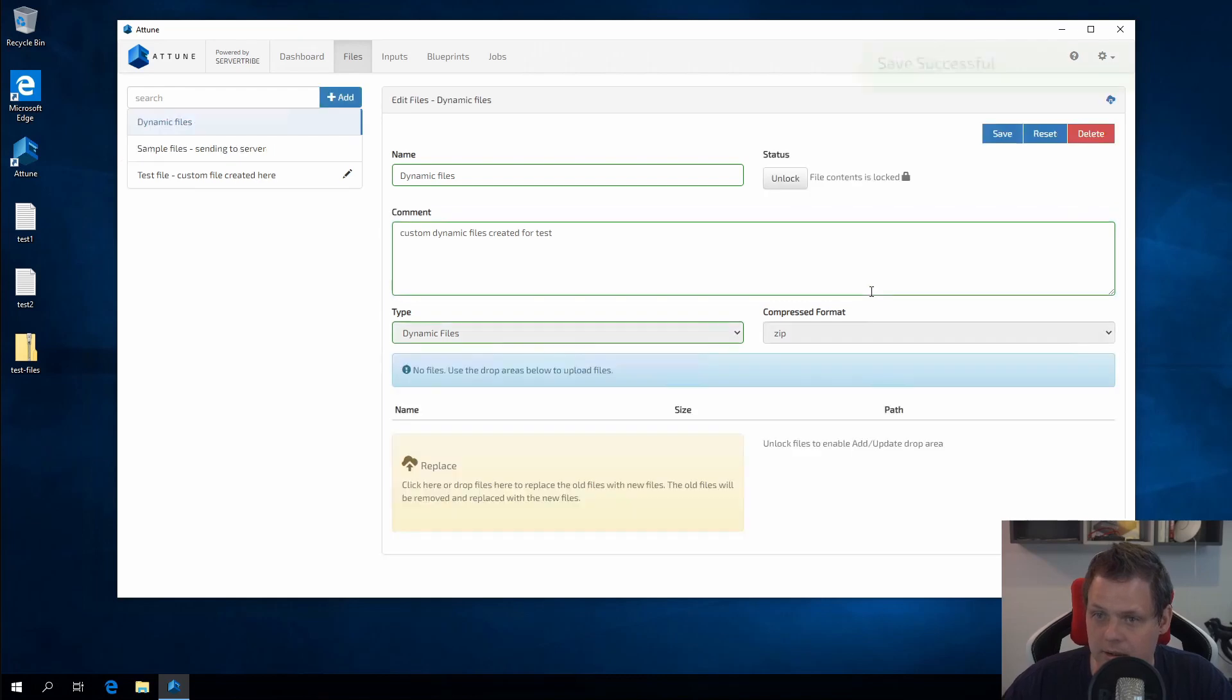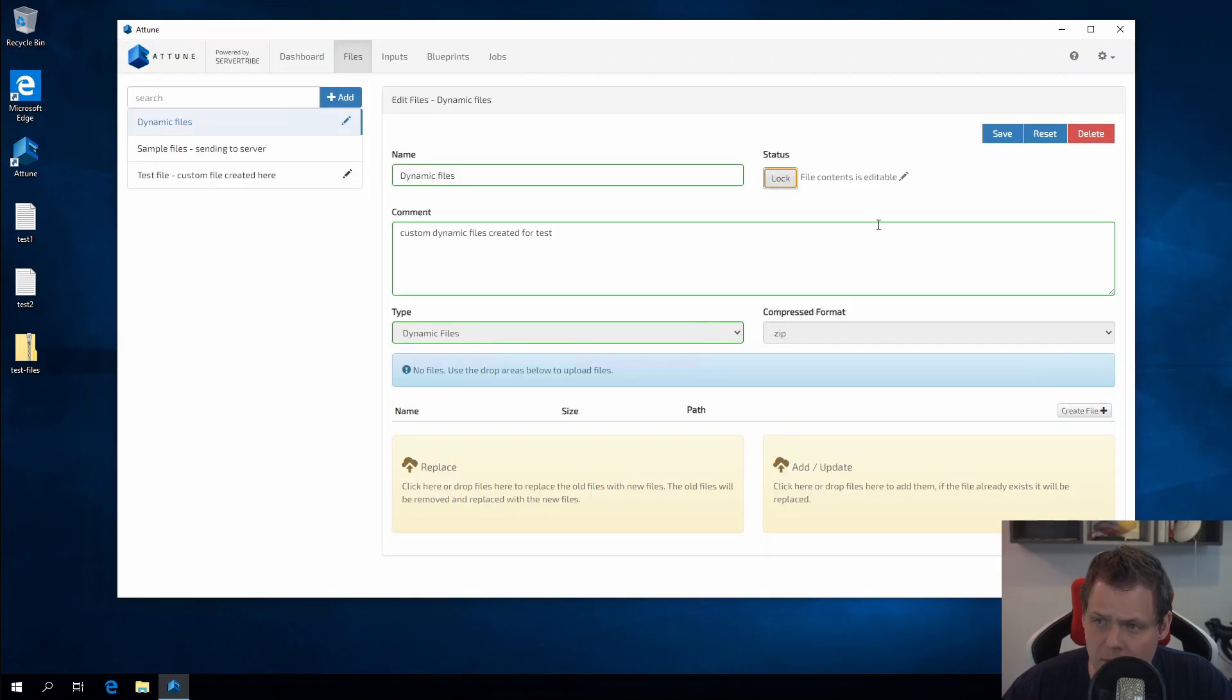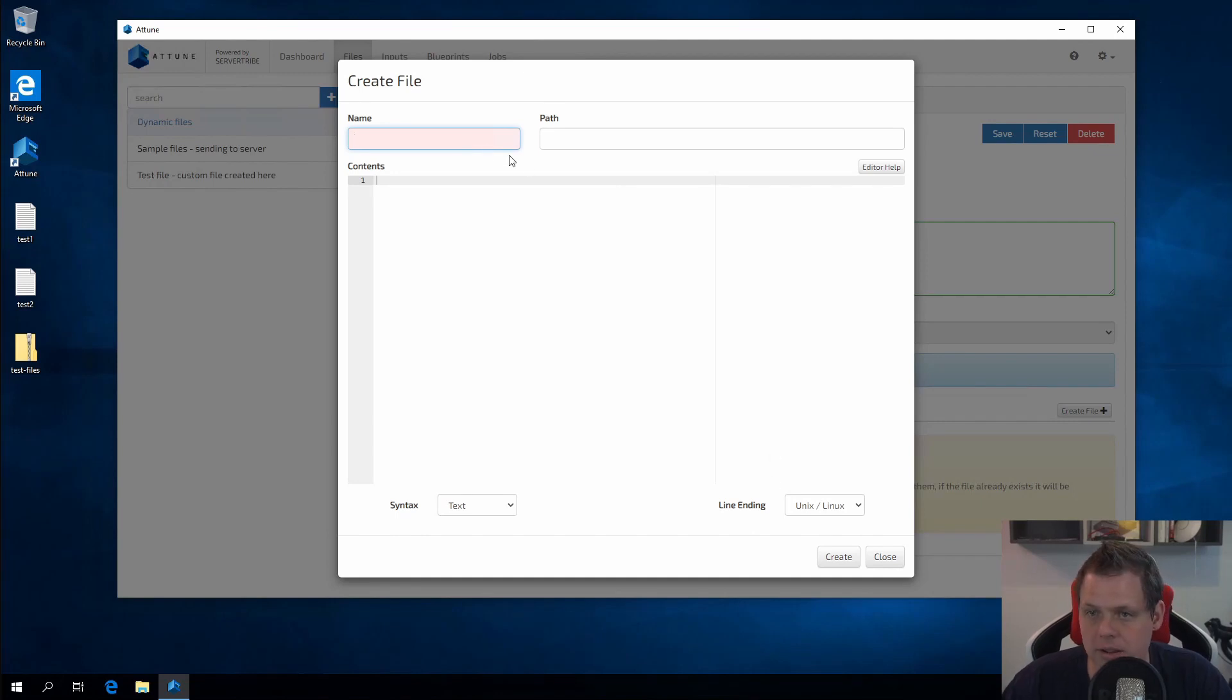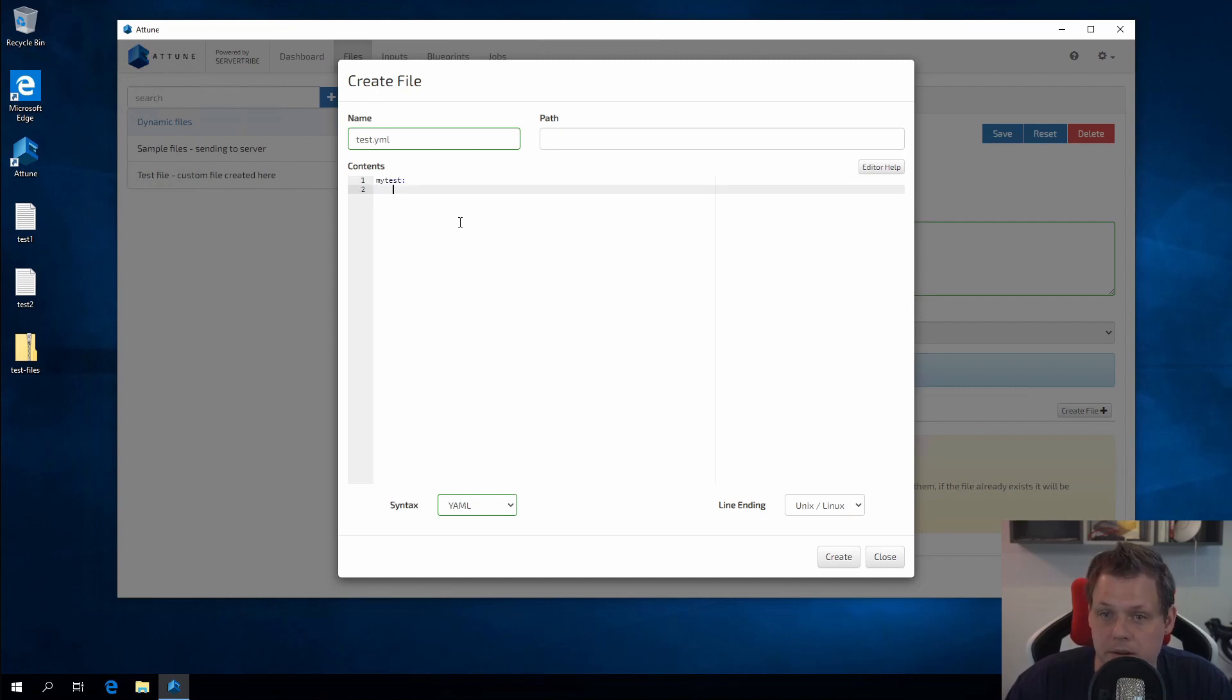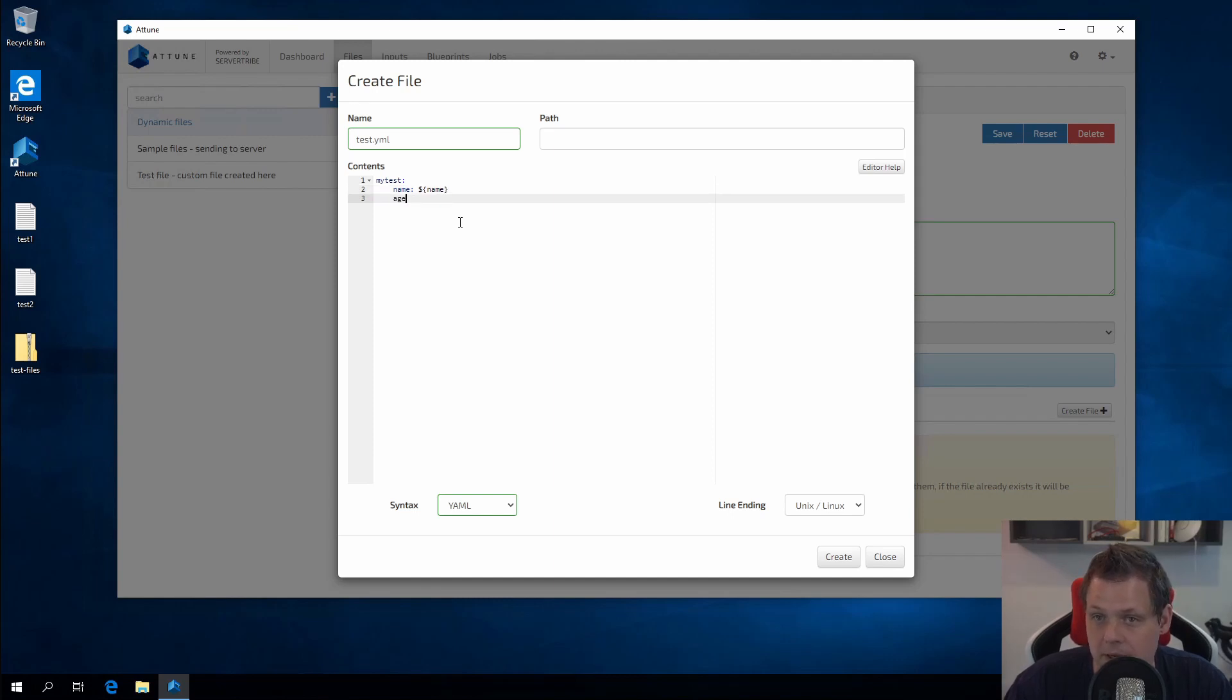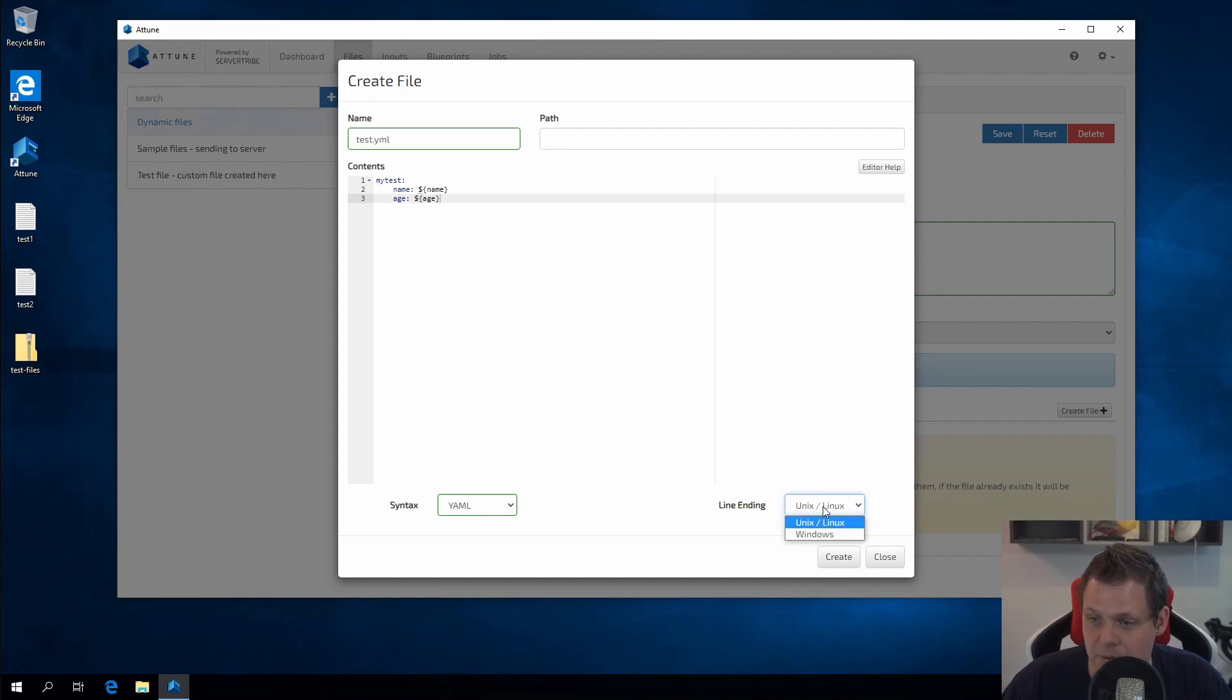Then I will create it and we have the dynamic files here. We need to unlock it before we continue. If we don't unlock it we can't create a file as we want. So let's just call it the test YAML file and the syntax should be YAML. So I'll just say my test and then we're going to say test, we want the name, and then we need the macro parameter. So I just say name here and then we say age. In this case, I have age here.